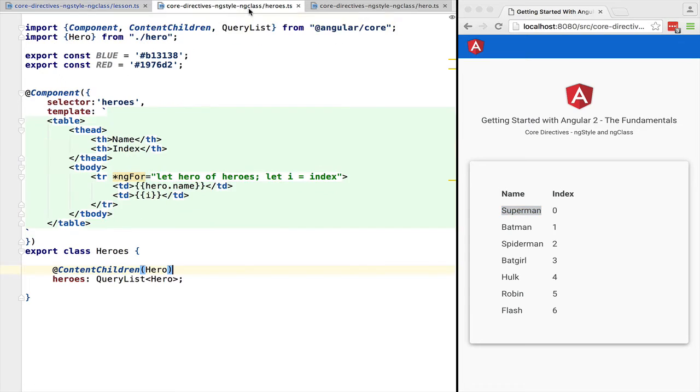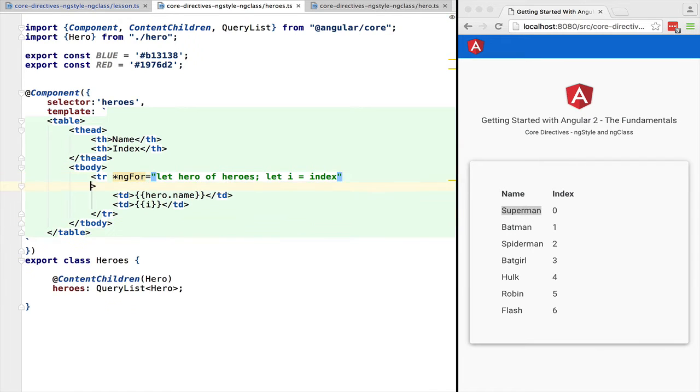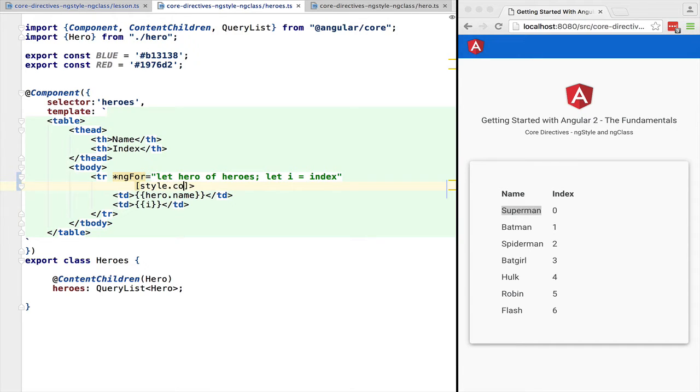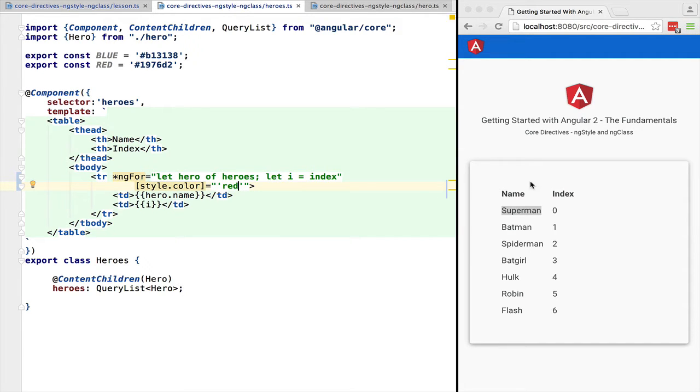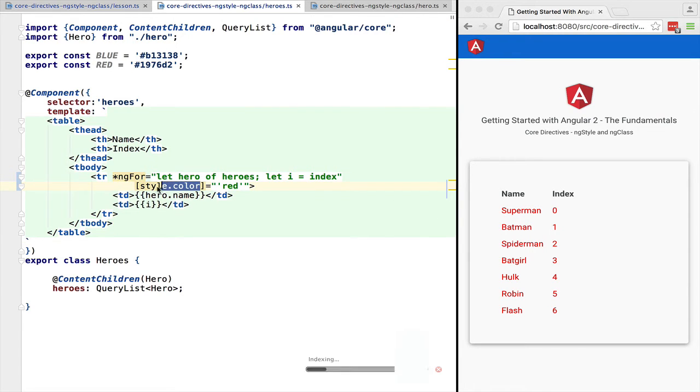Let's start styling superhero rows. If we are adding only one style we can use the plain input property syntax to write to the style DOM property. So in this case let's write style.color equals red as a quoted string. Remember we are simply writing to the style DOM property of the DOM element corresponding to the table row. This is a valid approach if we are changing only one style.